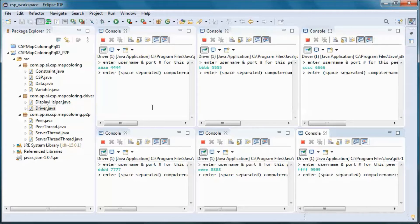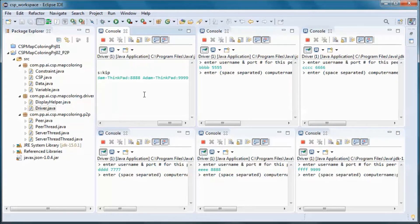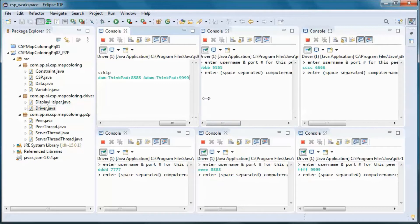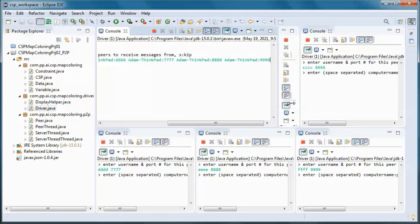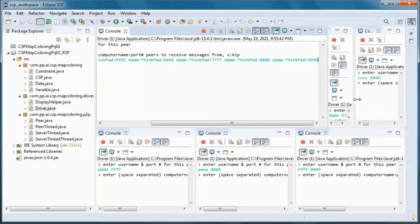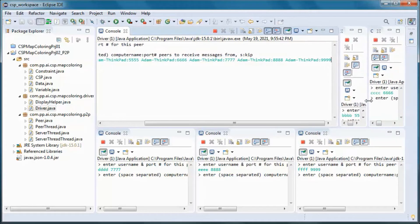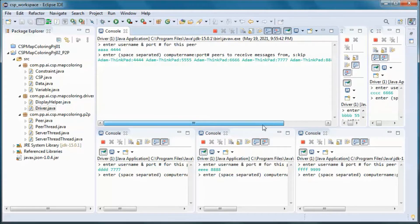Each one of the peers will be picking up and sending messages to and from all other peers.